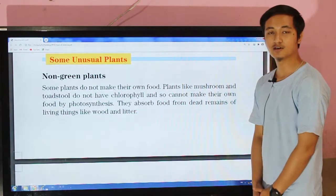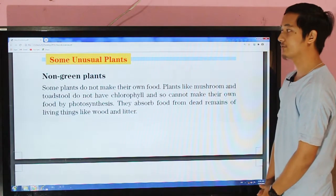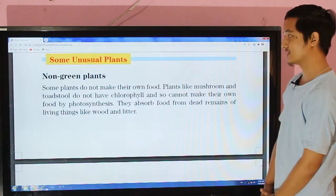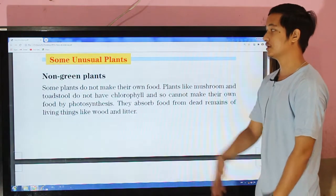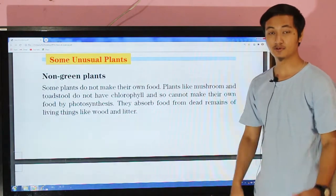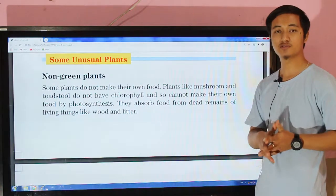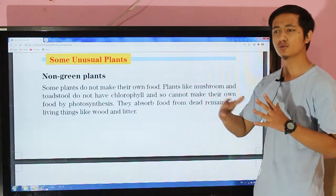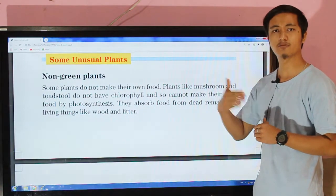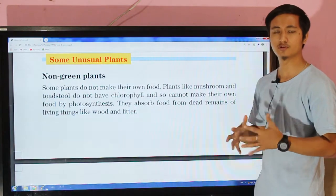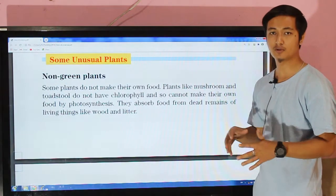Okay, how are my dear students? I hope you guys are fine. So today we are having our science class, and in today's class we will be studying a new topic — unusual plants — and normally ordinary plants have good features and characteristics.